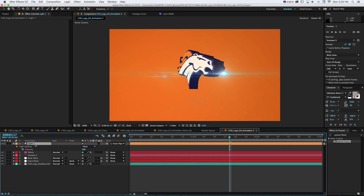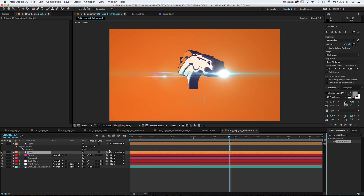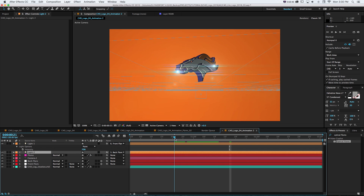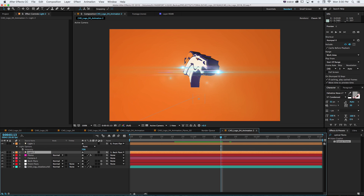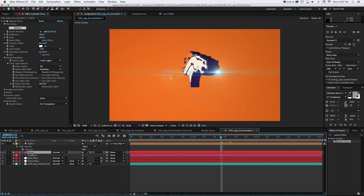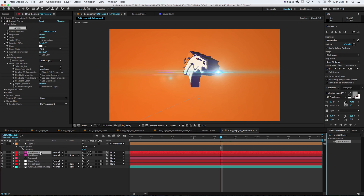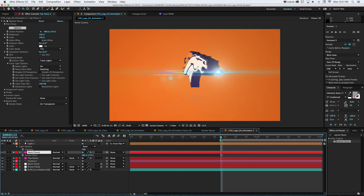Going through the same process for the back null: duplicate the light and shift-parent it to the back null so it follows along. But you can see it just covers up the logo — it doesn't get blocked by it, because the Cinema 4D scene is in the background and this is just an After Effects layer sitting on top. To address this, we'll use multiple instances of optical flares: one for lights on top called "Top Flares" and a second called "Back Flares," then rip out a depth mat from the Cinema 4D file to use as a track matte.